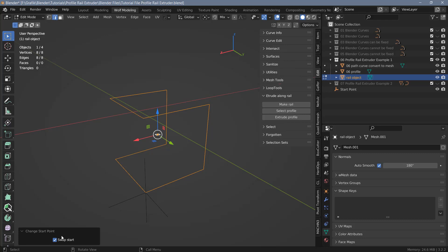Once you create the rail you can change the start point. However, simply moving the empty to another corner won't work — the profile will still be extruded from the original point. There is a way to change the start point which I'll show you later. You only have one chance to swap the start point right when you create the rail; after that you'd have to recreate the rail. Also you can only use one rail at a time — the add-on always uses the last rail created. To use a previous rail you would have to convert it to a rail again.